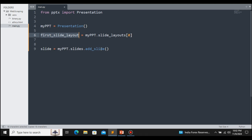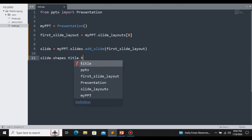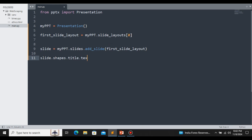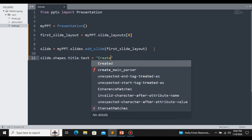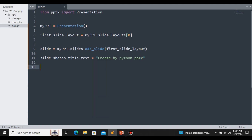This is our first slide with the Title and Subtitle layout that we have selected. Now we have successfully created the first layout. Once we have the layout, we can change the content. To change the title text, we type: slide.shapes.title.text = 'Creating Presentation by Python PPTX'. This is how we change the title text.